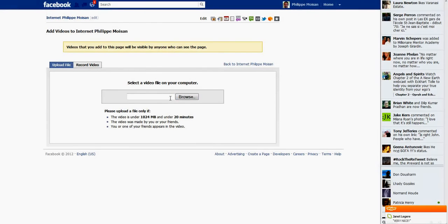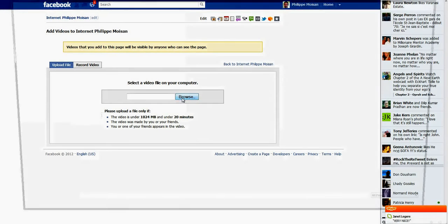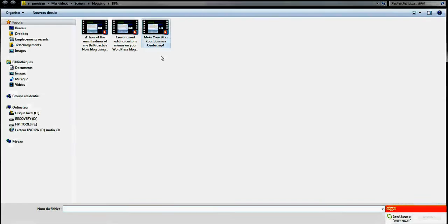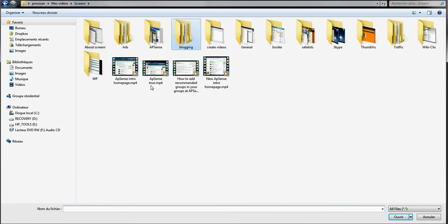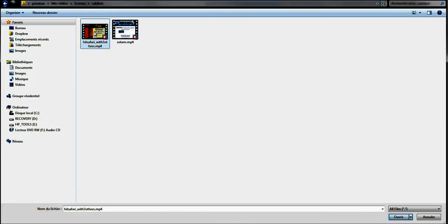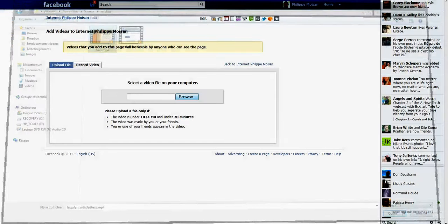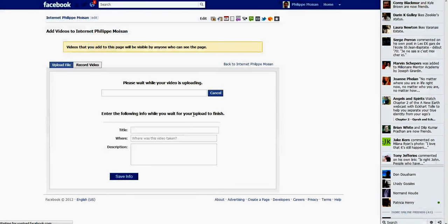And then I'm going to browse, and the video I want to add, let's see here, I want to add this video. So click once to copy the text, I just did control C, and you'll understand why in a few seconds.